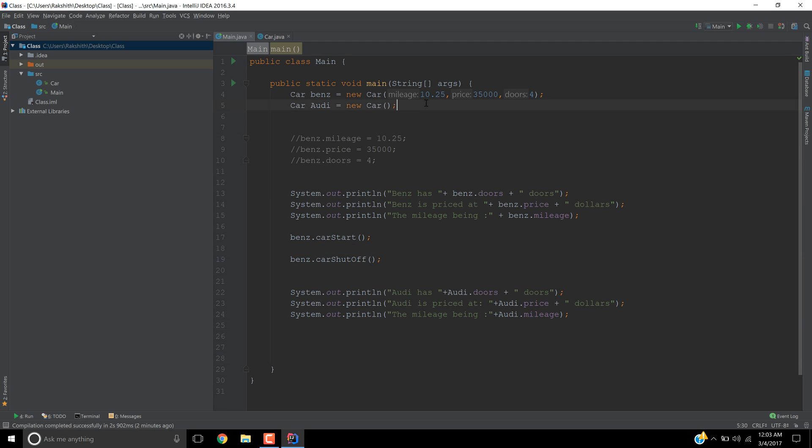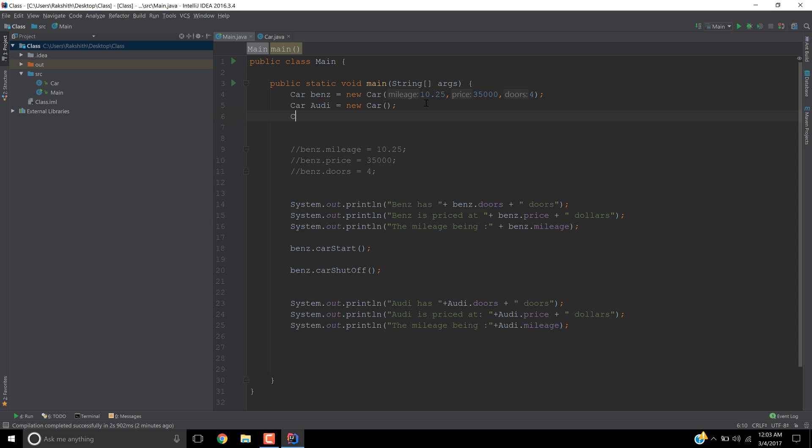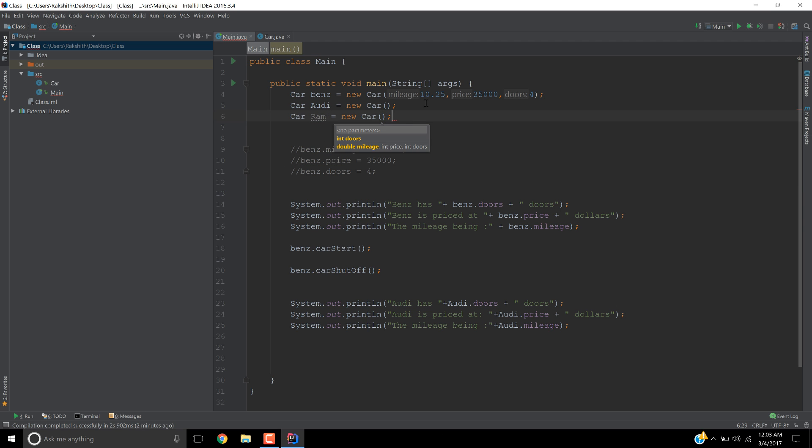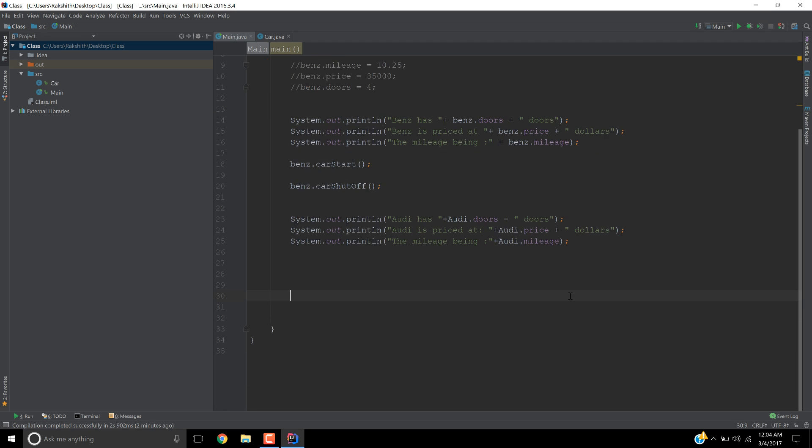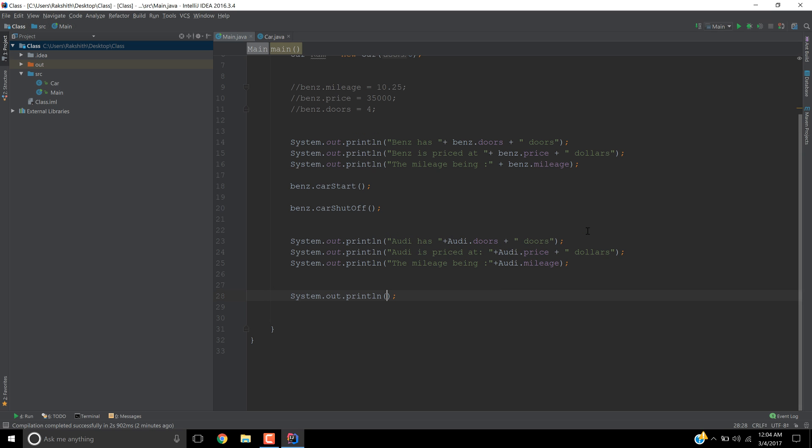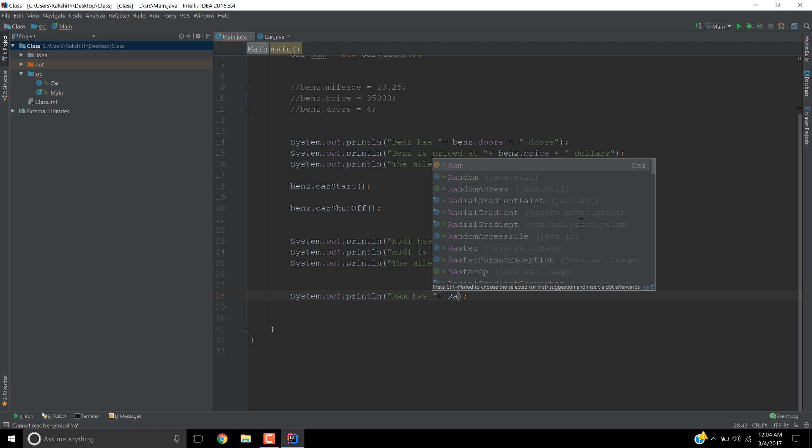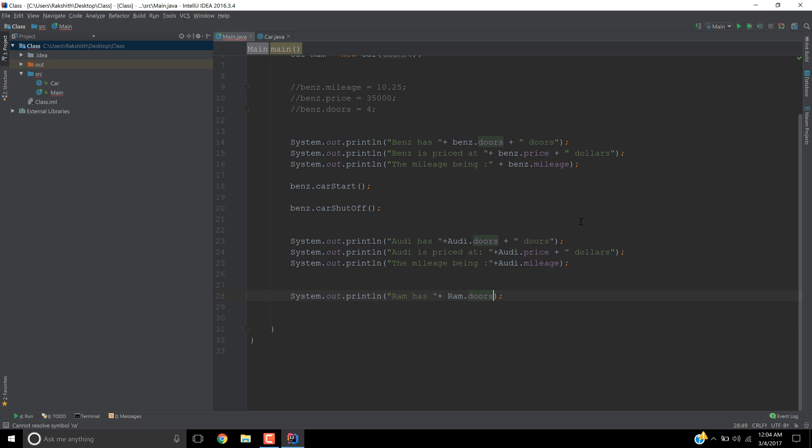Now let's create a new car. Off the top of my head, what is running right now, maybe ram equals new car. And then if you just pass in one integer, then obviously it's going to take care of the doors. I don't know what kind of ram this is, but it's containing 6 doors. Now let's try and operate. So ram has ram.doors plus doors.